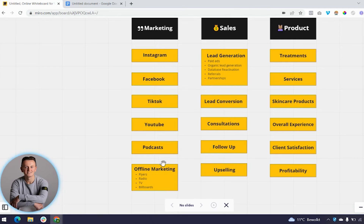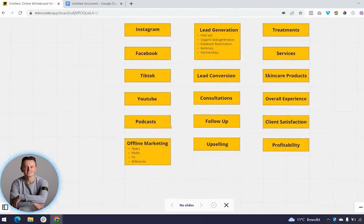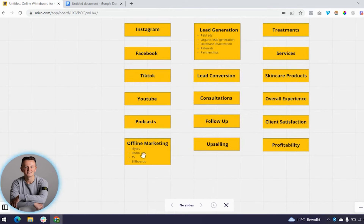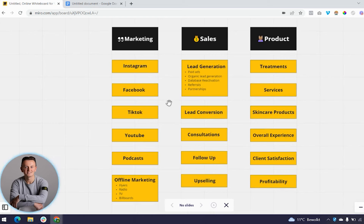Instagram, Facebook, TikTok, YouTube, podcasts — but also offline marketing. This includes flyers, radio ads, TV ads, and billboards — the more traditional kind of marketing. What you want to establish with your marketing overall is to make the selling process easier. After you solve marketing, the next step is your sales process.